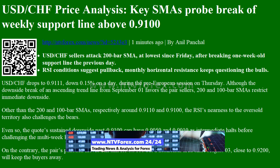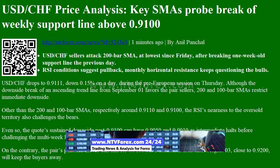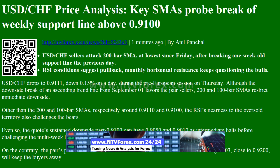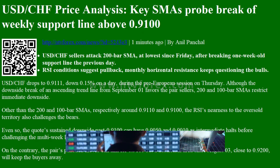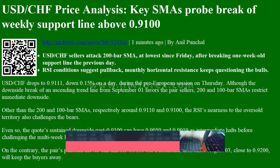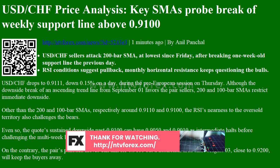Price is at its lowest since Friday, after breaking a one-week-old support line the previous day. RSI conditions suggest a pullback, while monthly horizontal resistance keeps questioning the bulls. USDCHF drops to 0.9111, down 0.15% on the day, during the pre-European session on Thursday.